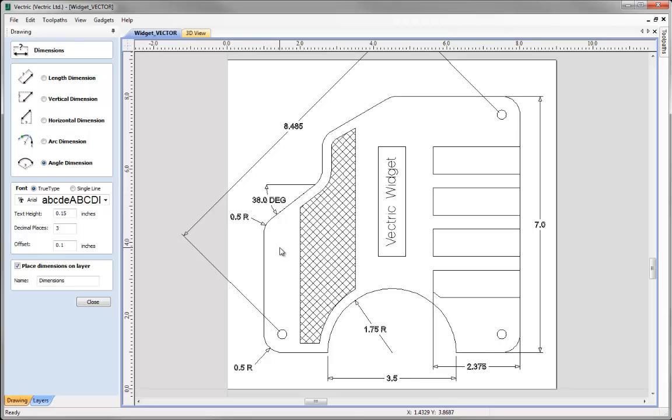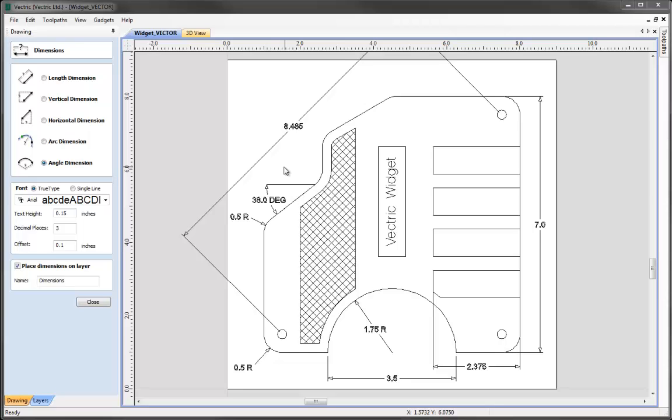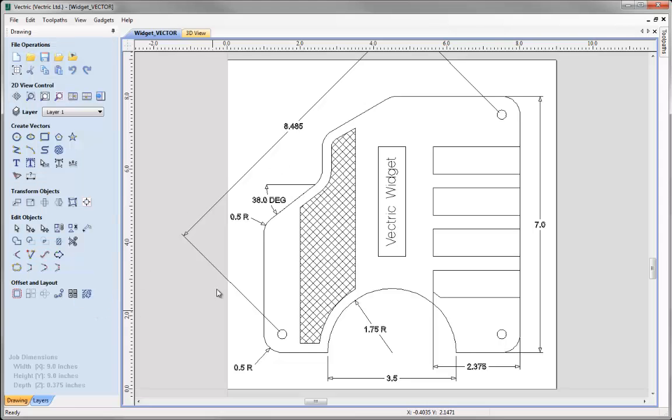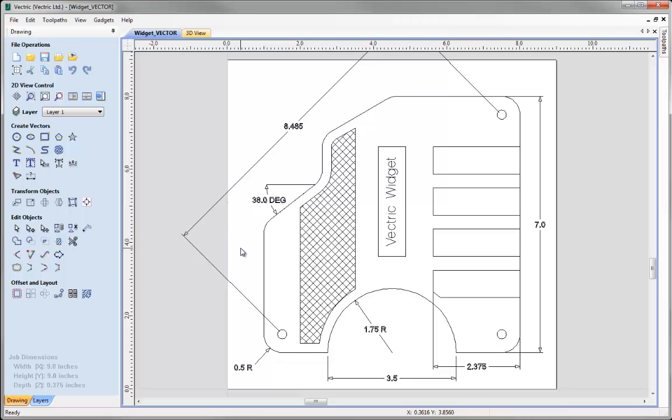So it's worth practicing with these just to get the hang of exactly how they work. Now as I mentioned before if you make a mistake you can either undo it if it's the last dimension you created or if you realize you want to delete one of the dimensions that you've created previously then you need to make sure that you close the dimensions function and then any of them can be selected individually as if they were vectors so if I realize I wanted to delete this one I can just select it and hit delete.